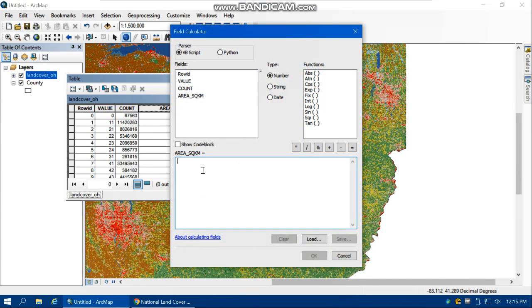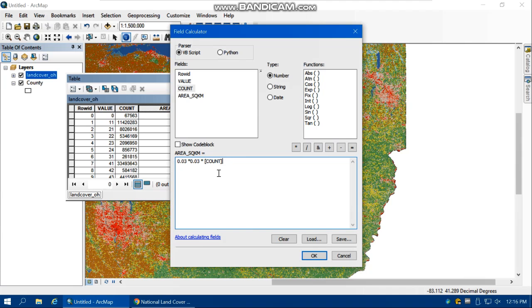In the Field Calculator, write the query for area in square kilometers. Each pixel is 30 meters, which is 0.03 kilometers, so the area of each pixel is 0.03 × 0.03 square kilometers. Multiply that by Count — the total number of pixels for each category. Click OK.